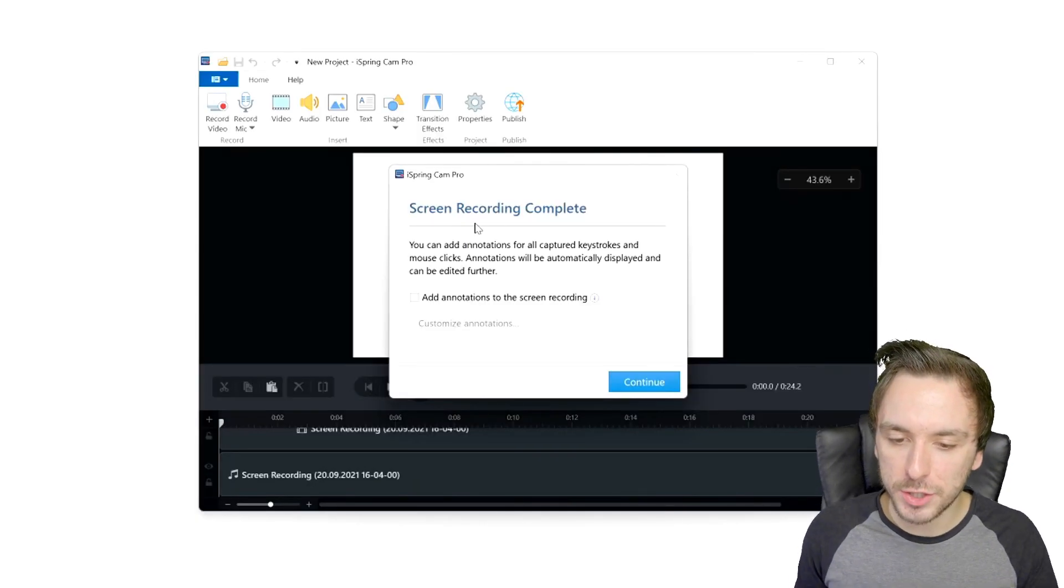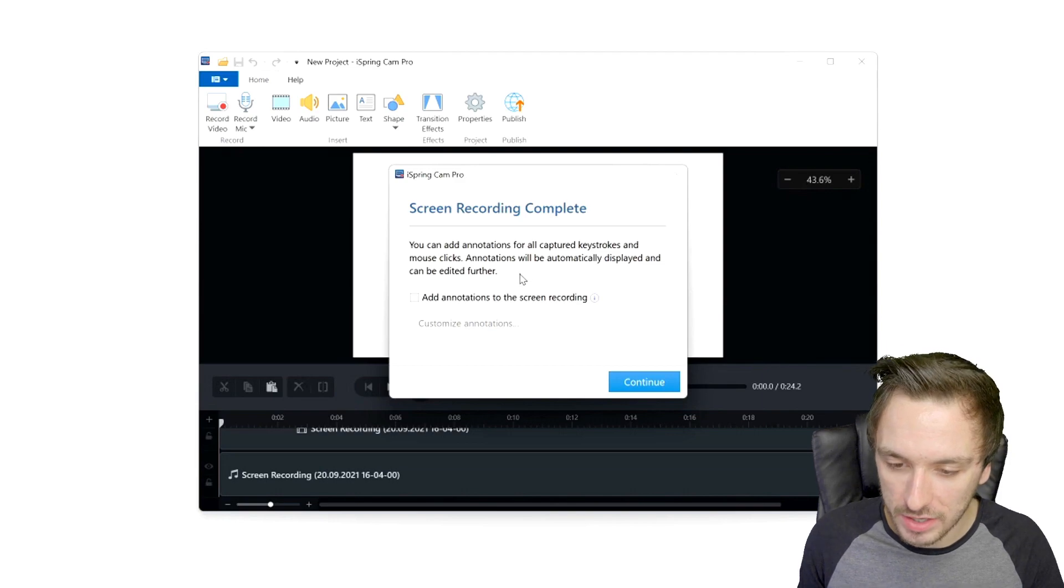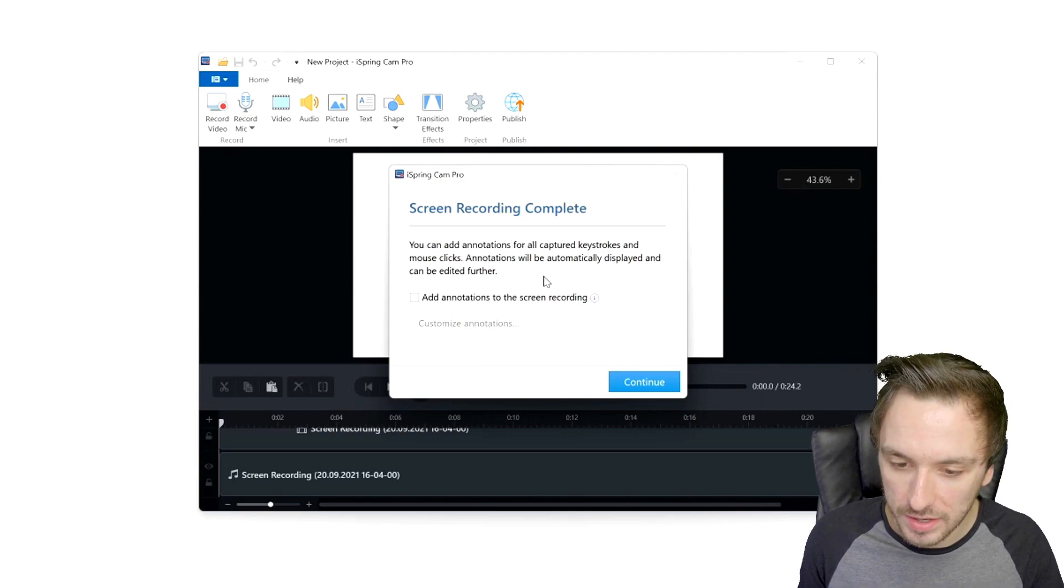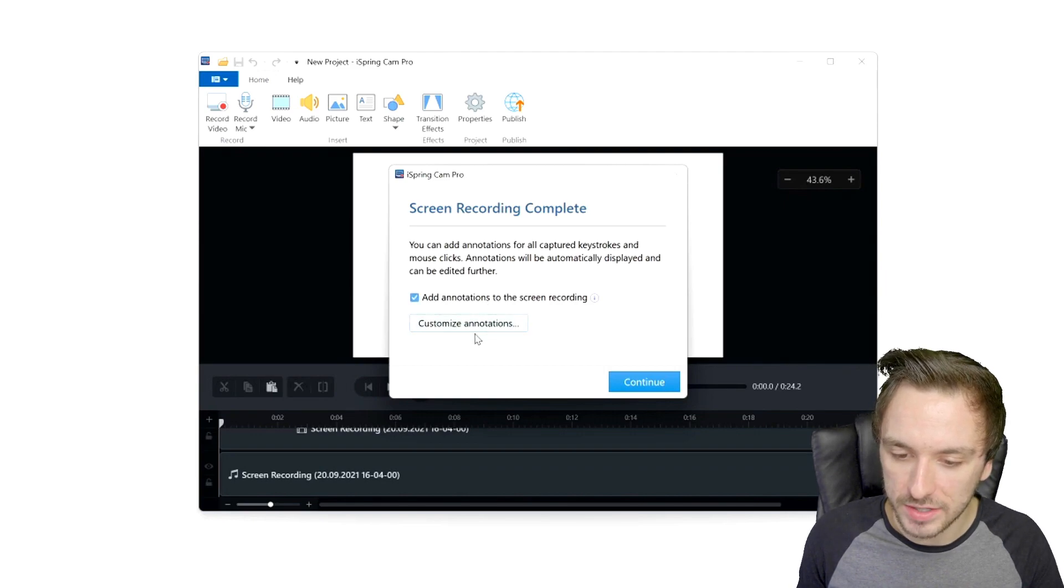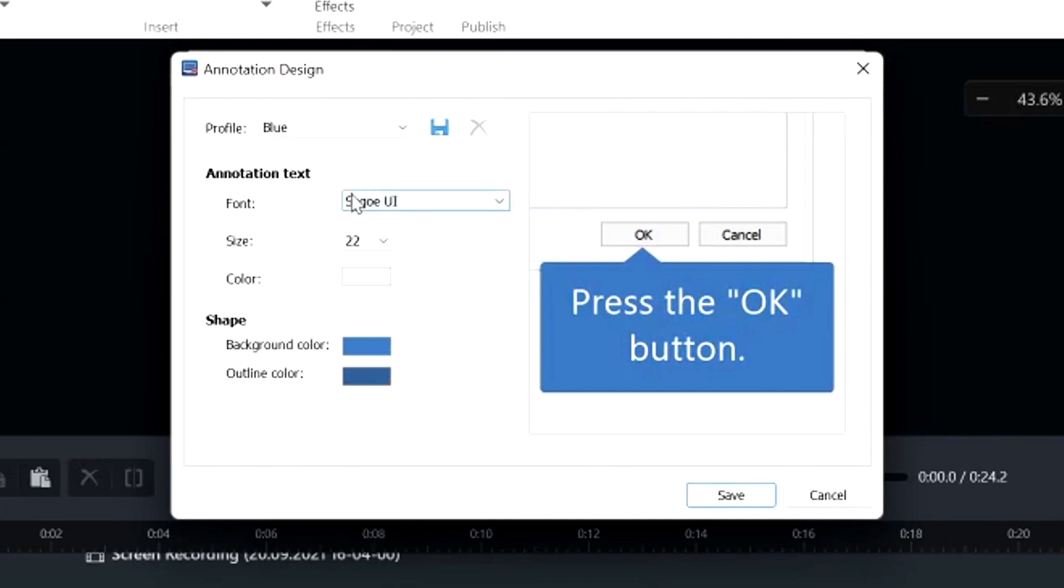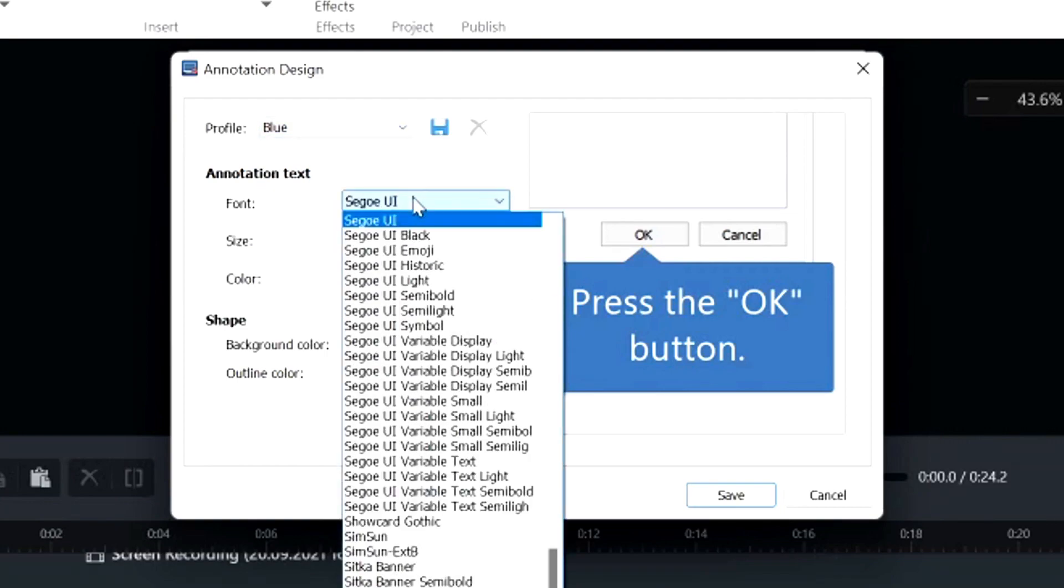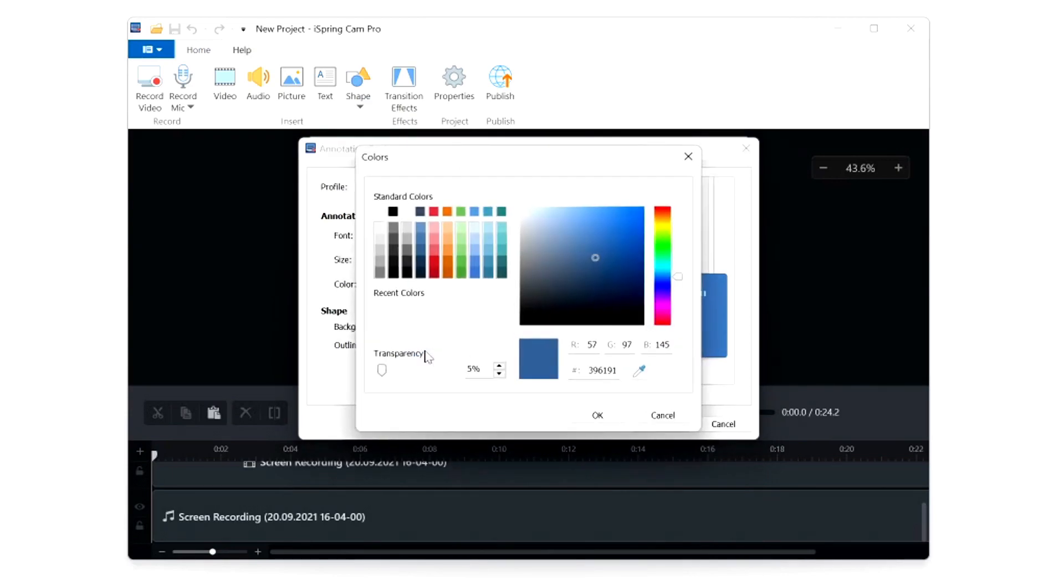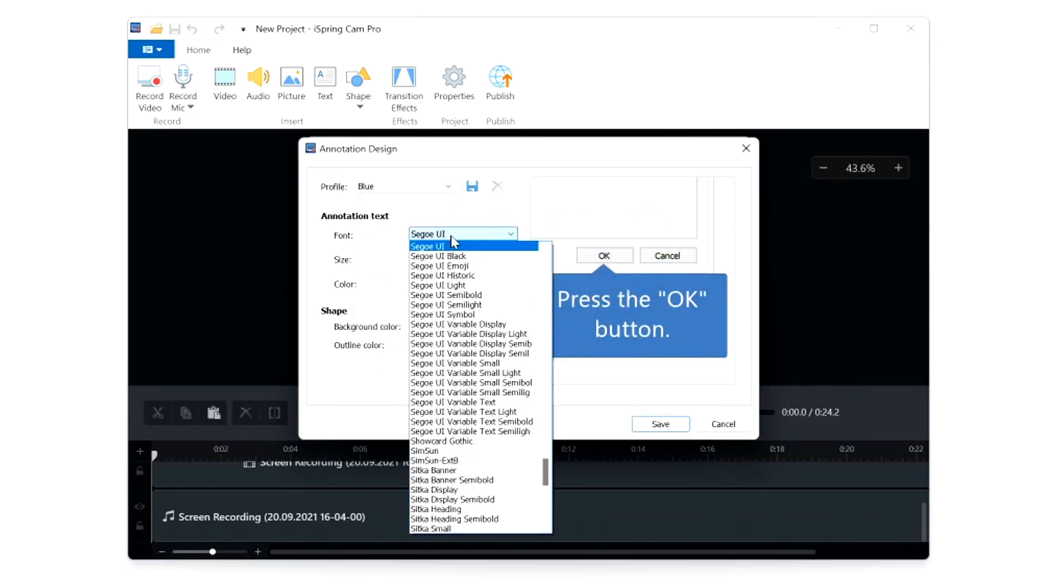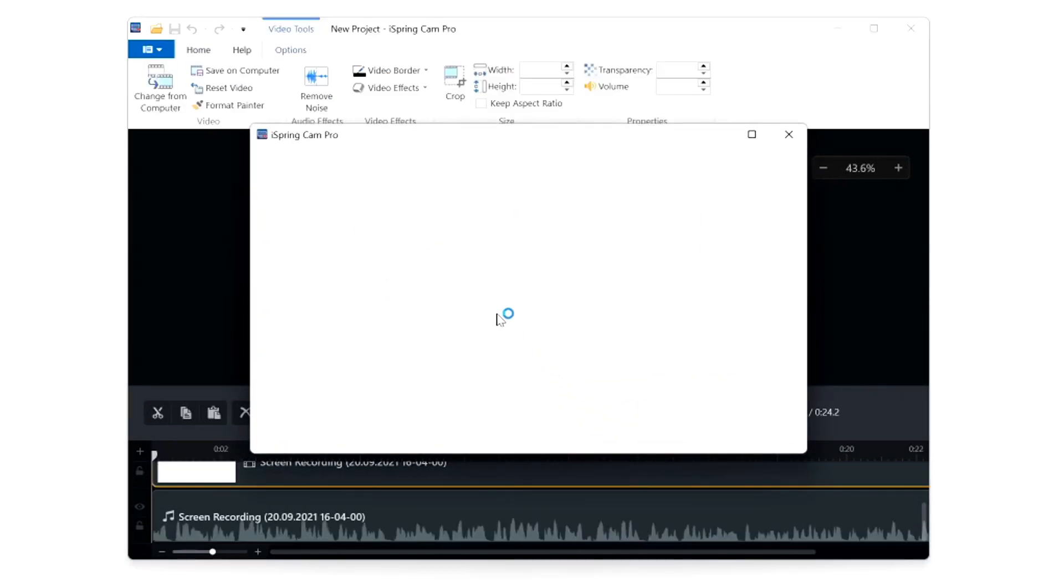Once we hit stop this window prompts: screen recording complete, you can add annotations for all captured keystrokes and mouse clicks. Annotations will be automatically displayed and can be added further. Let's click on there and let's click on customize annotations. As you see we have our profiles, we can choose like light dark blue orange green. I think blue looks very nice. Right here we have the font as well which is allowing us to add in text, we have the size, we have the background color and the outline color as well. Now that we've done that we can click on the save button and then hit continue.